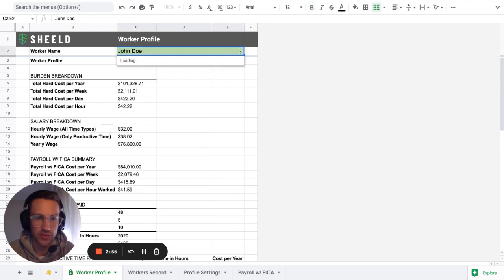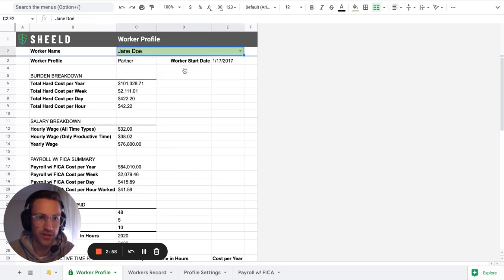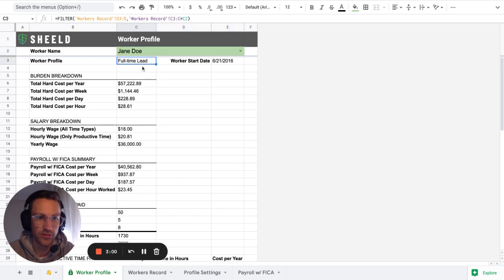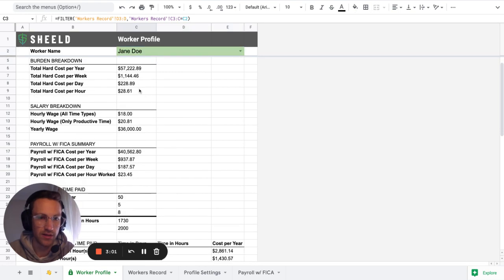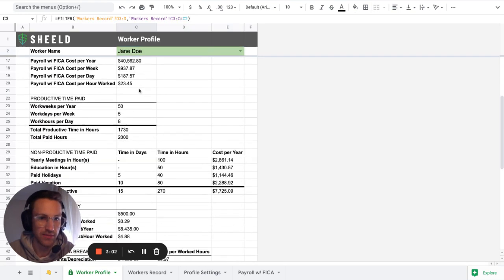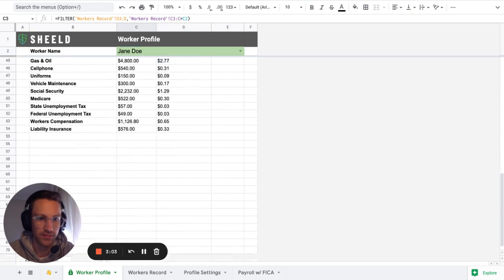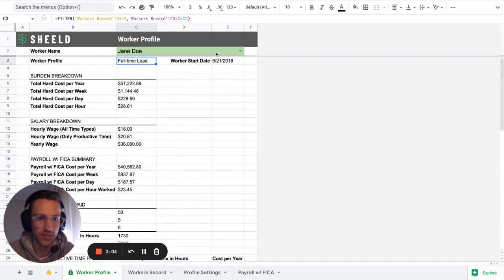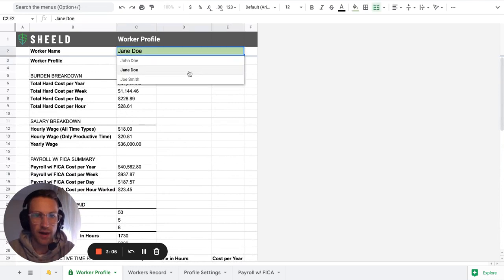The beautiful thing of this is that you can switch for each worker. So you have Jane Doe, then Jane Doe is a full-time lead. Then you have the same data for that Jane Doe.